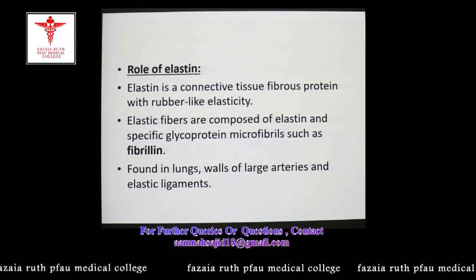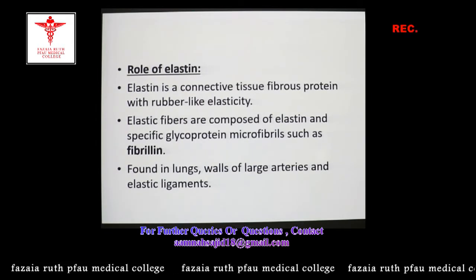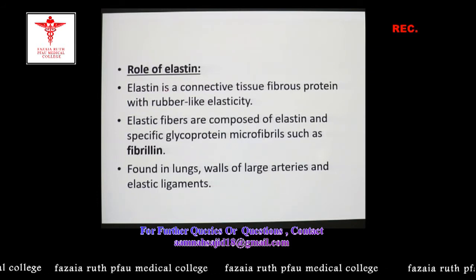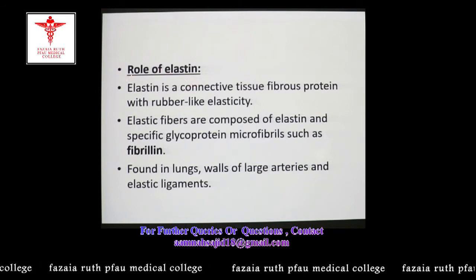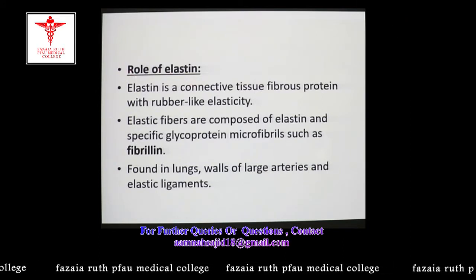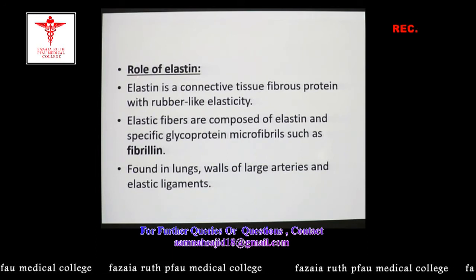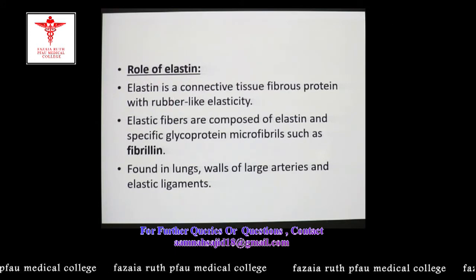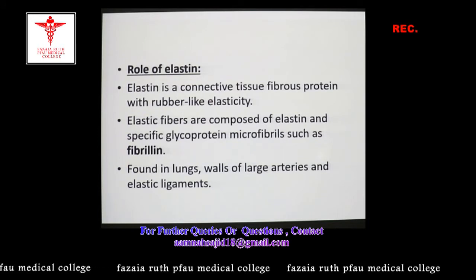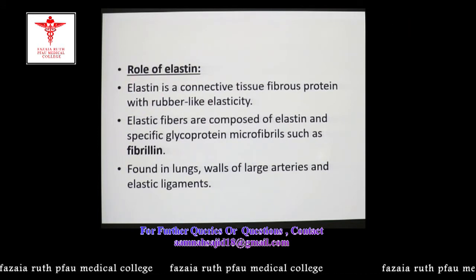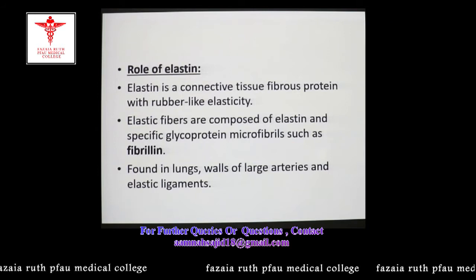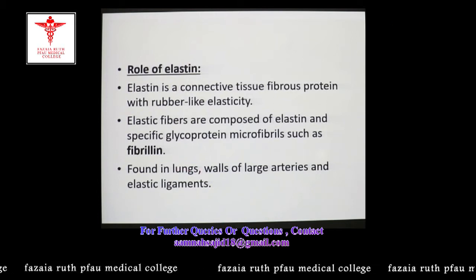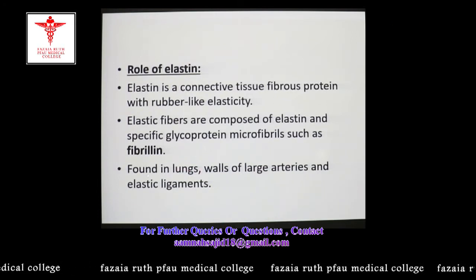Elastin is another fibrous protein found in connective tissue. In stark contrast to collagen, which is a rigid fibrous protein imparting tensile strength, elastin has rubber-like properties such as elasticity — it is named elastin because of its elastic nature. Elastin is present in elastic fibers that are part of lungs, walls of large arteries, and elastic ligaments. These elastic fibers are composed of elastin molecules deposited on specific glycoprotein microfibrils known as fibrillin.